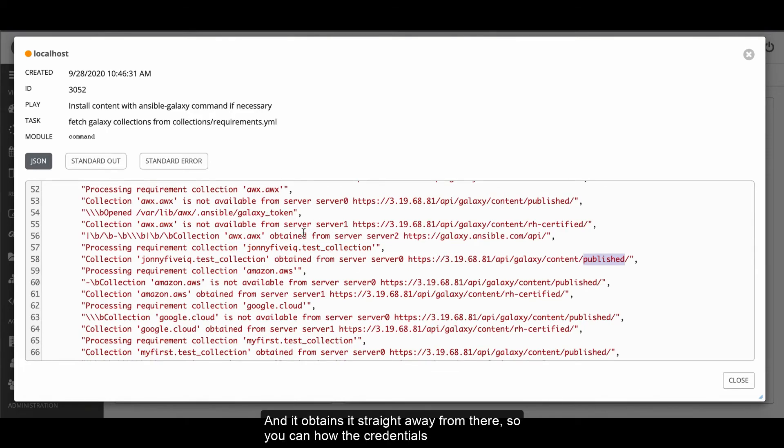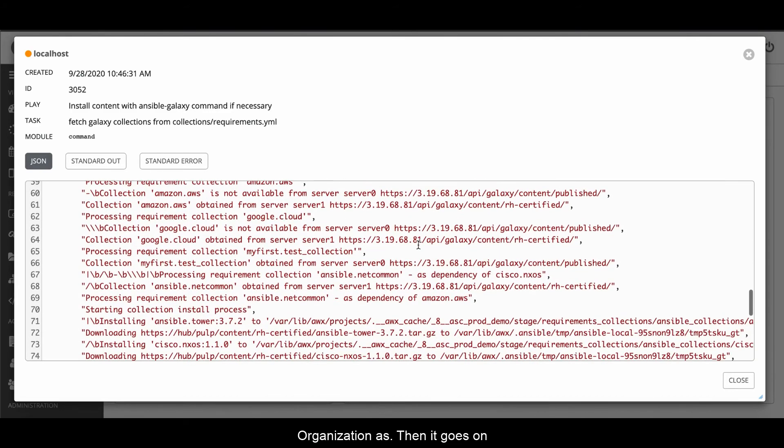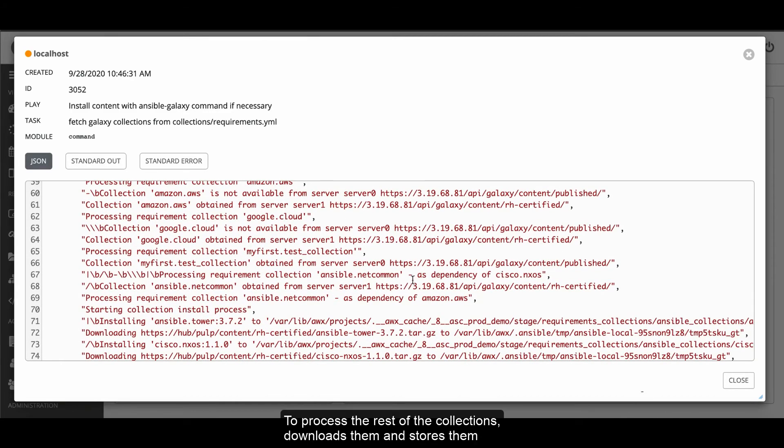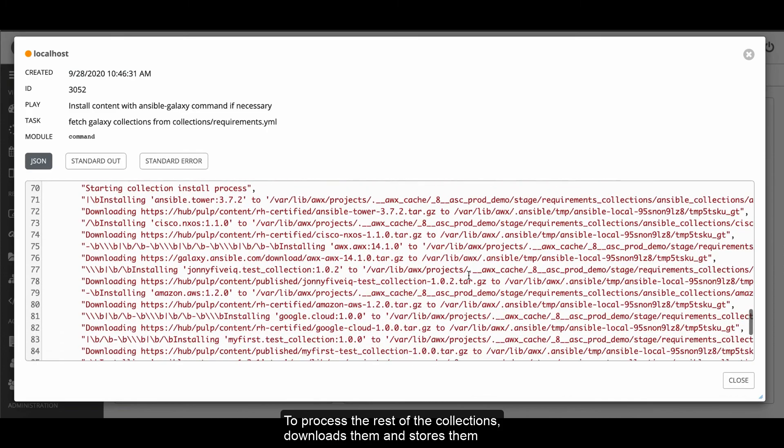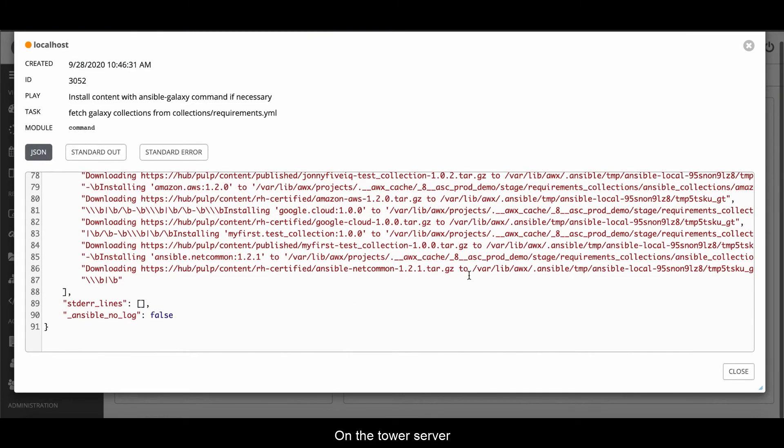You can see how the credentials are being tested in order as what I connected them to the organization as. And then it goes on and processes the rest of the collections, downloads them, installs them on the tower server.